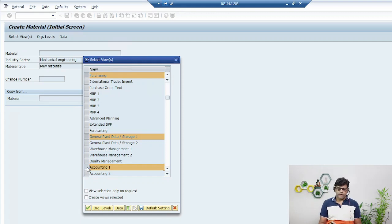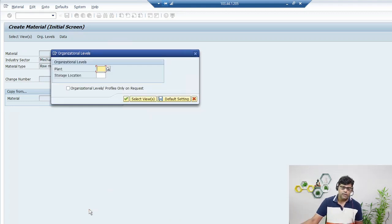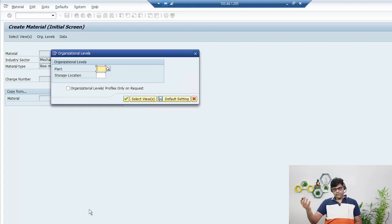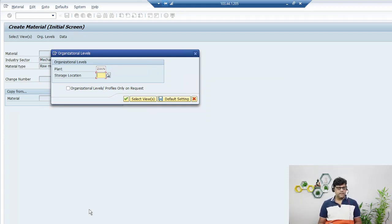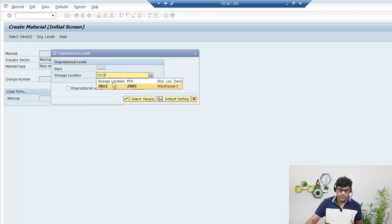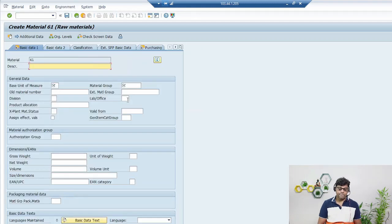Since we are purchasing from a vendor, I don't need the costing views, but we'll select those in another material. Now select the Plant — it is part of your organizational structure. Also select the Storage Location under which warehouse we are creating it. Once you have this list, click Enter.